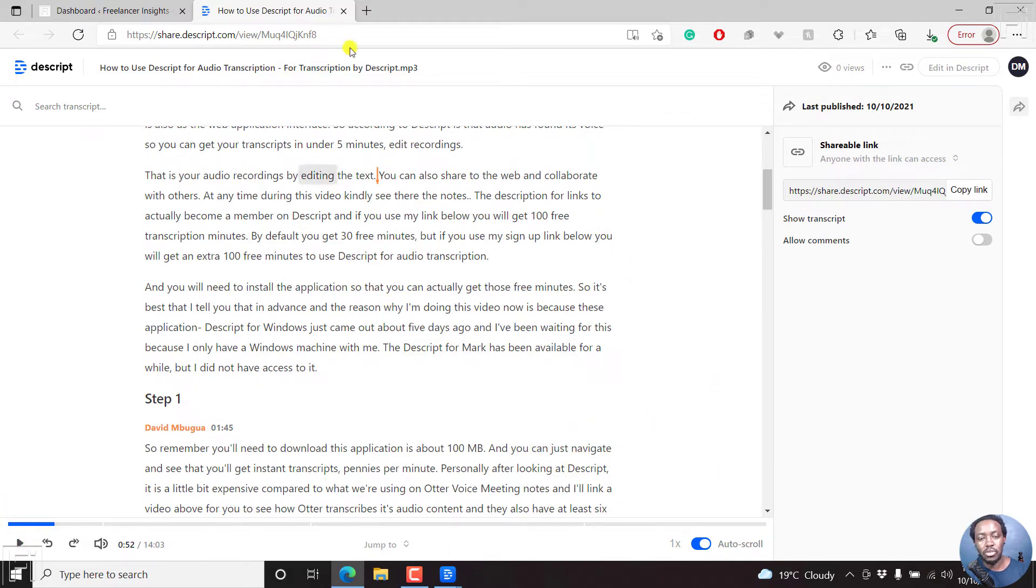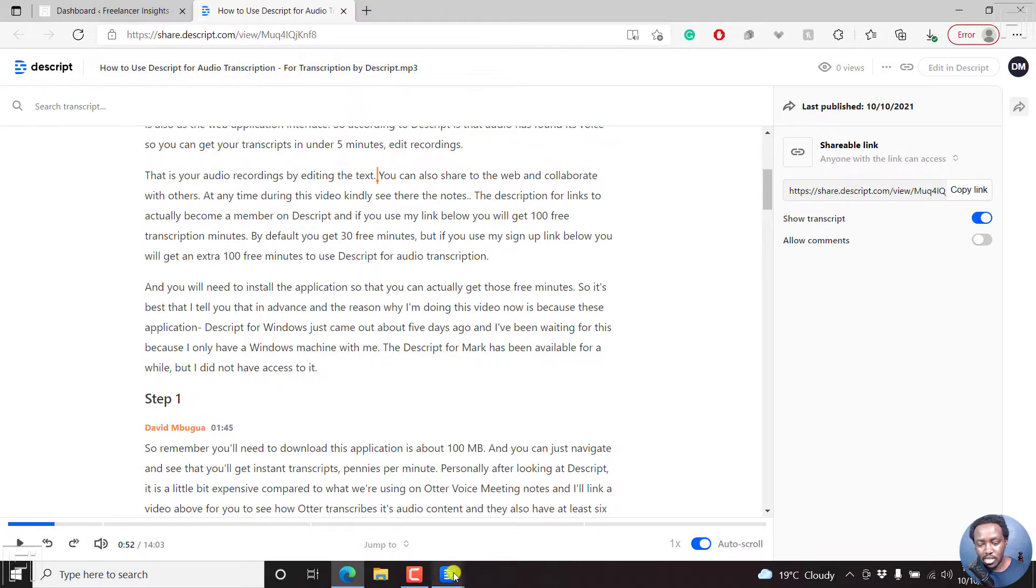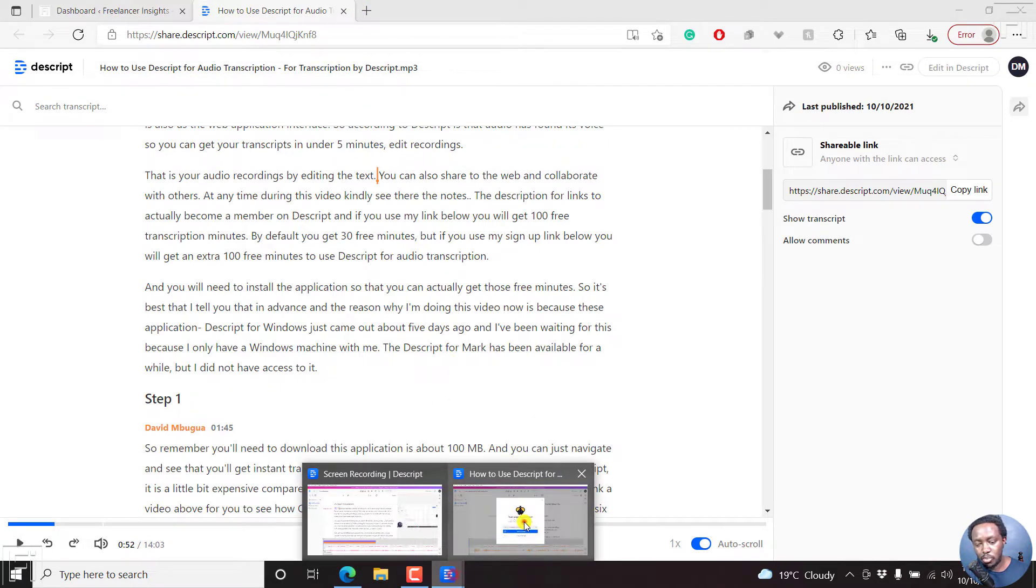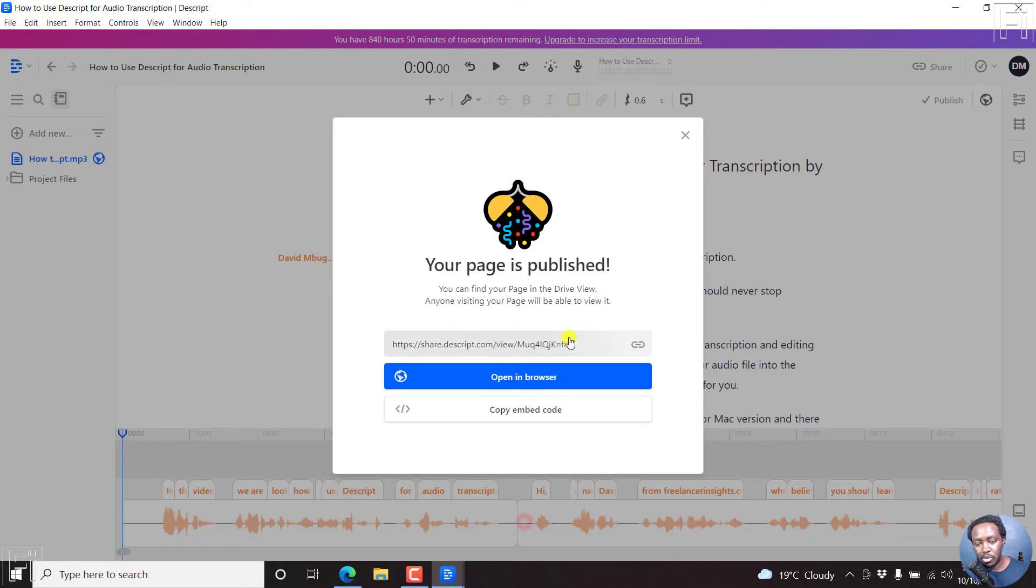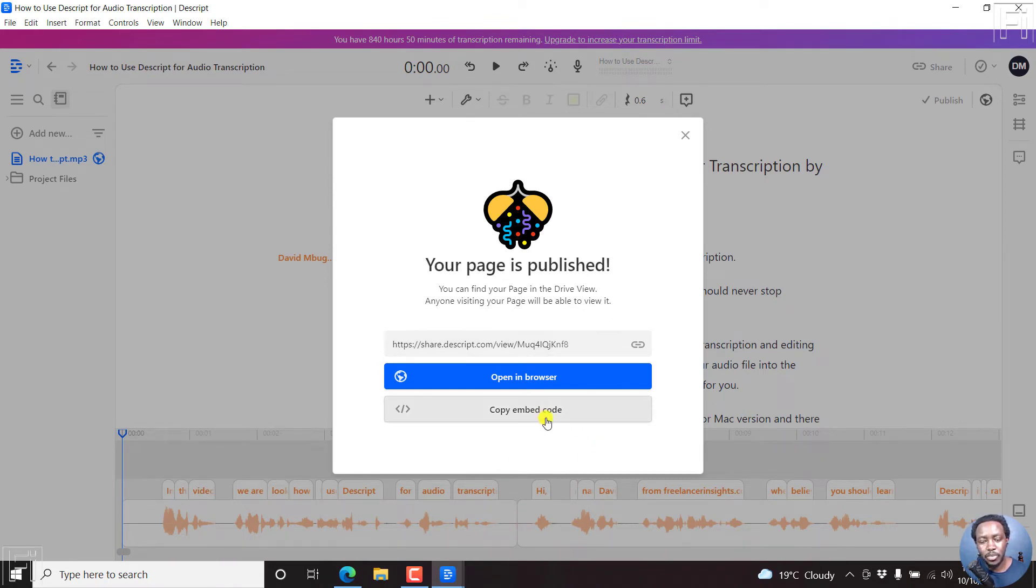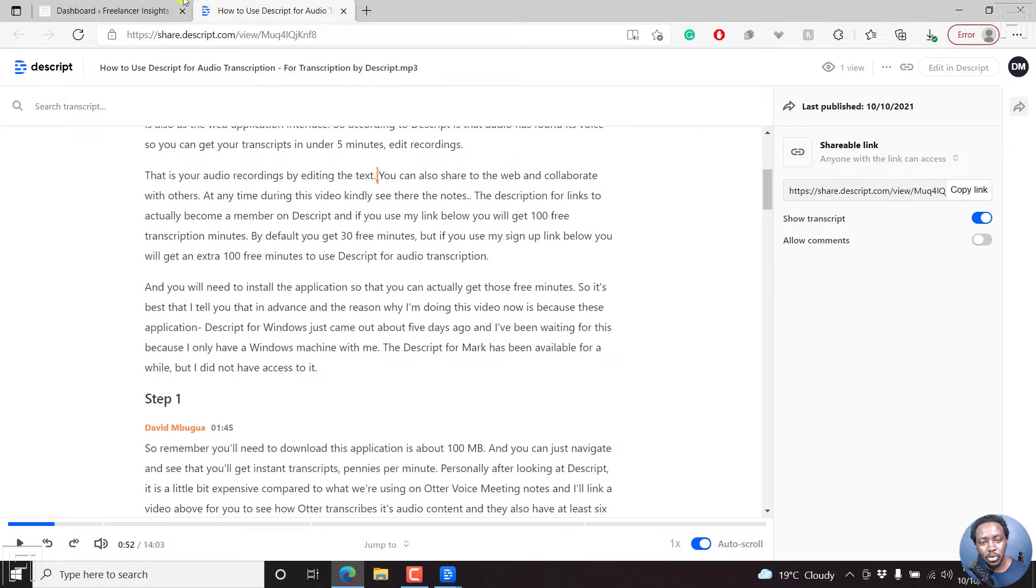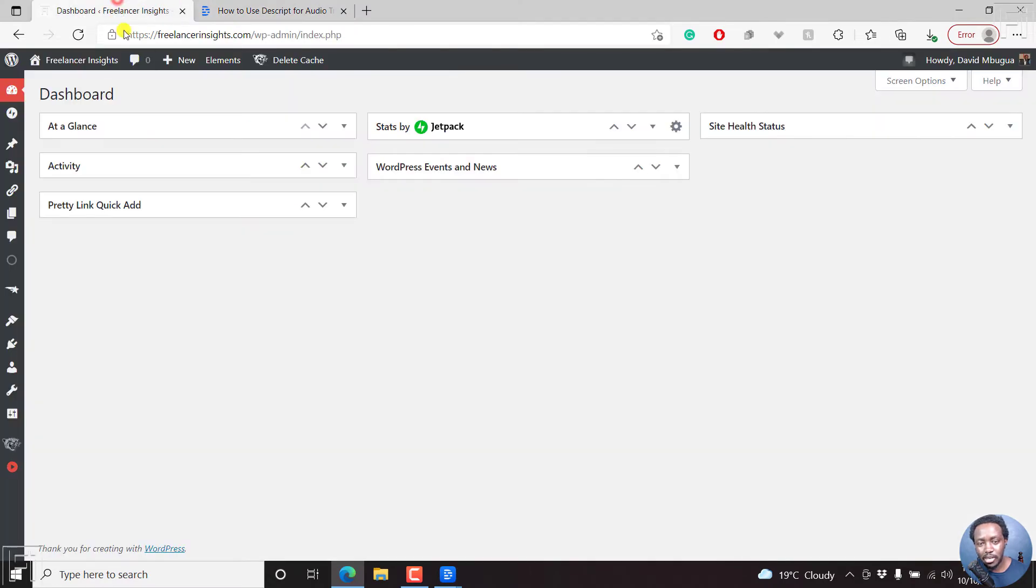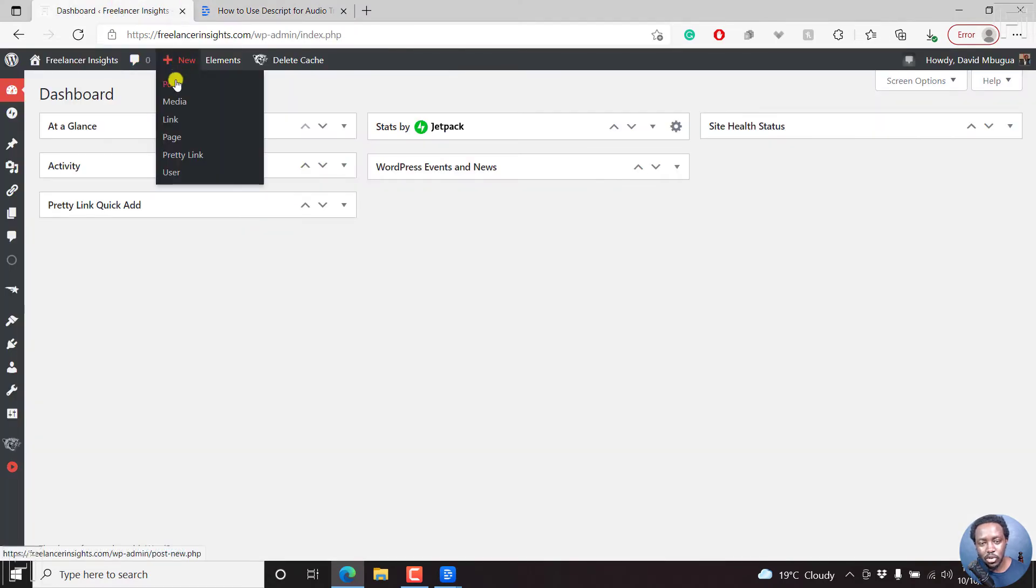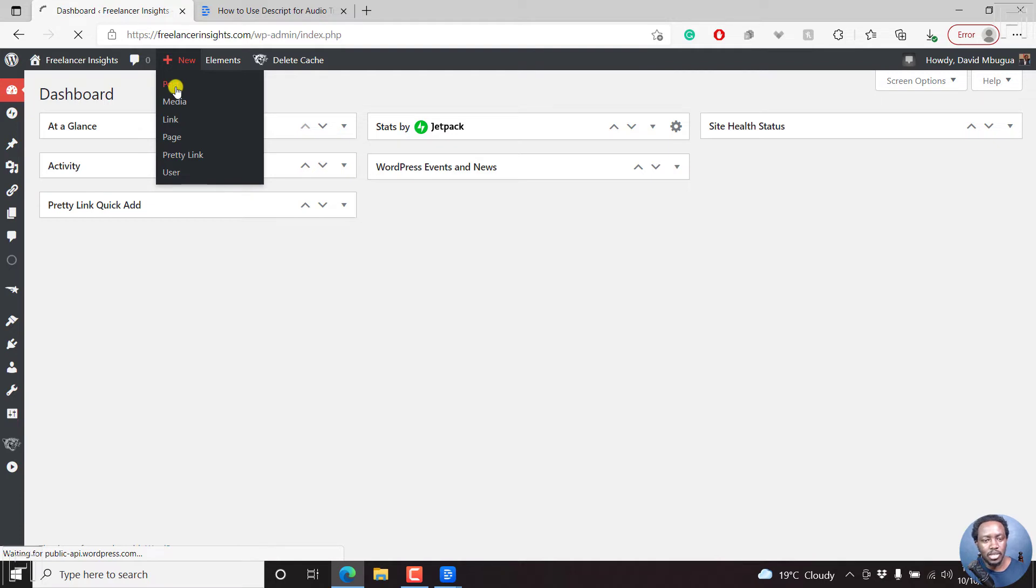Now, that is if you want to just share this and somebody opens in a web browser. That's the one that you open in the web browser. If you want to actually add this to your website, WordPress website for the purposes of this video, you'll need to click on copy embed code. Next up, we'll go to our backend, and then click on new post. And this is how to add a new post in WordPress.